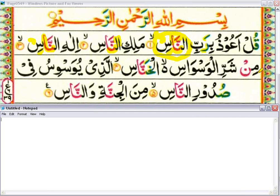Ilahin naas — take your voice partially into your nose, so it will be ikhfa. Min sharril waswasil khunnaas. This alif is a silent letter. Here is the alif madda — do prolong equal to one alif. This kha is one of the bold letters, so read it a little bit boldly. Do ghunna on this noon and prolong the alif. Min sharril waswasil khunnaas.